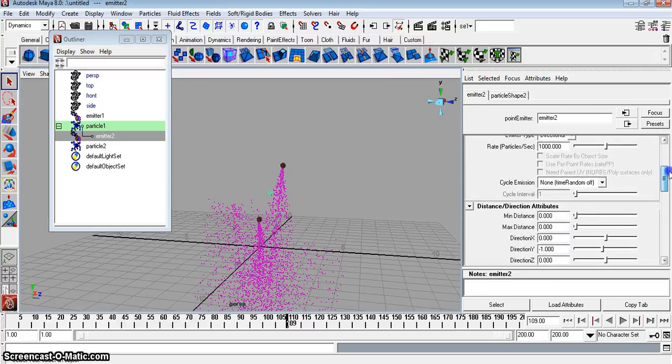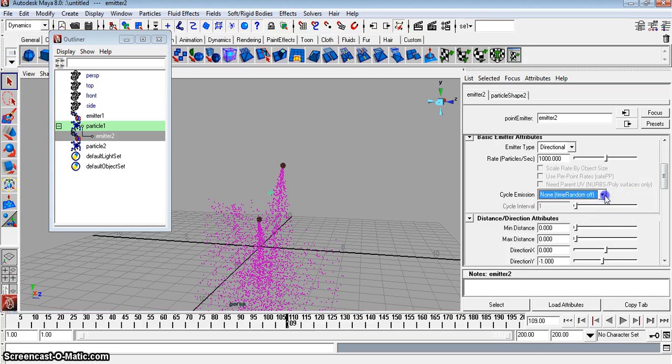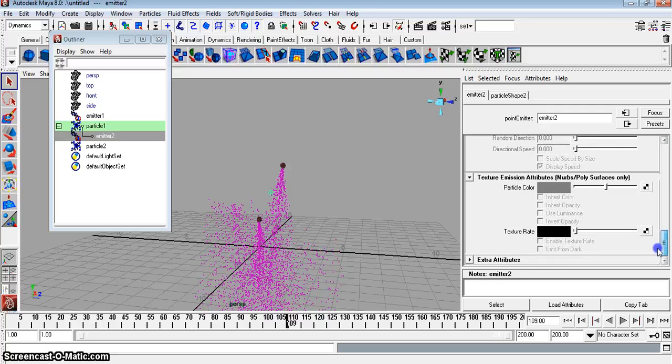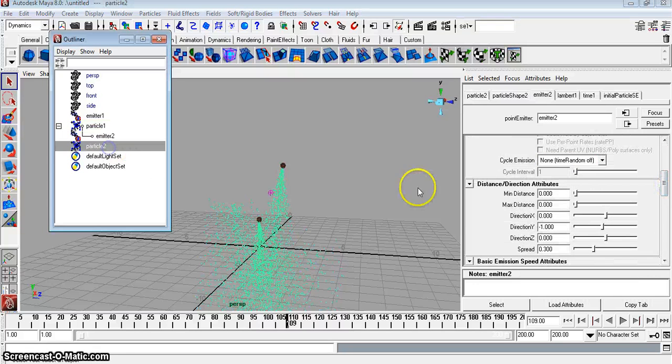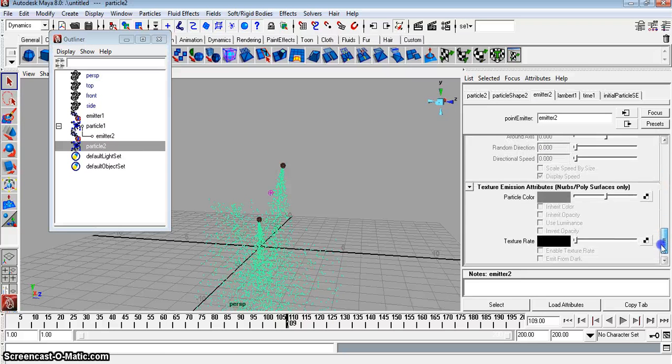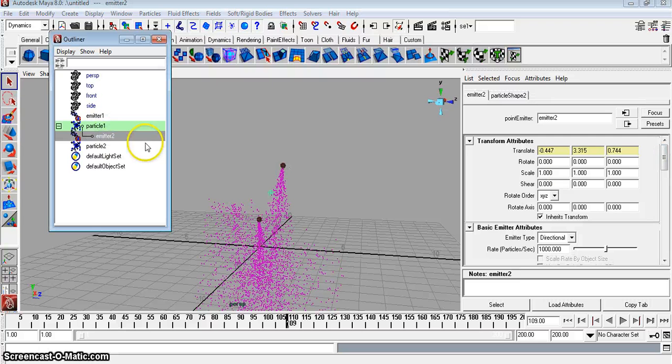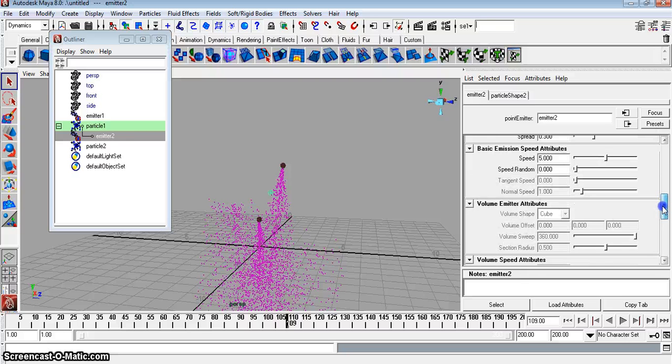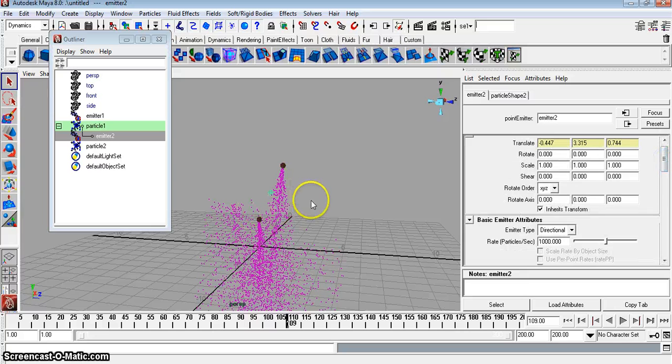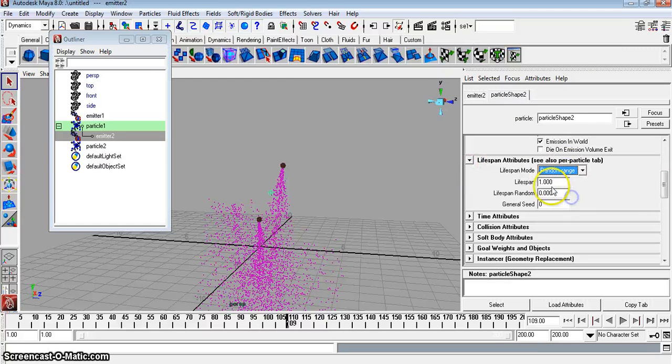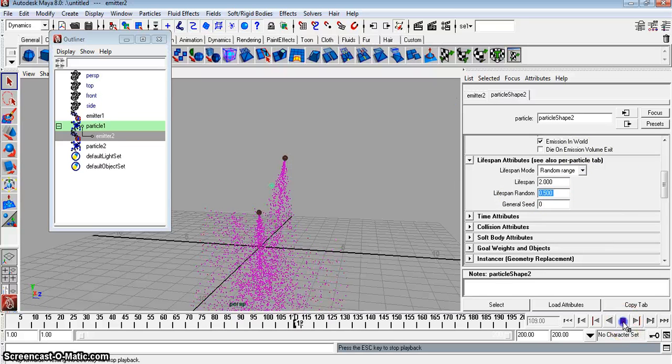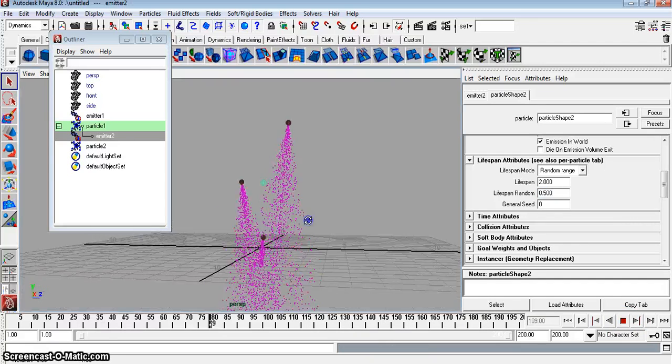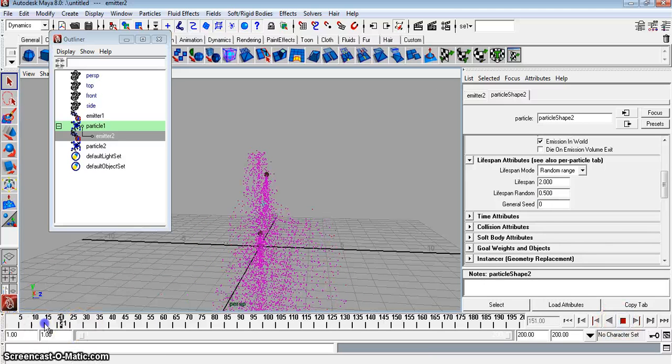So let's go ahead and go to our emitter two here and play around a little bit with the lifespan. I think it ought to be under particle two, actually. Sorry about that. Let me just figure this out. For some reason, the lifespan is hooked to the other one. There it is. It's under particle shape two. Particle shape two has a lifespan. We're going to go to random range, and we're going to put this to two, and we'll put 0.5. So that means it'll live for two seconds max, and it'll have a 0.5 second variability. See how they're dying off now? That's what we want. This is beautiful. It's perfect.